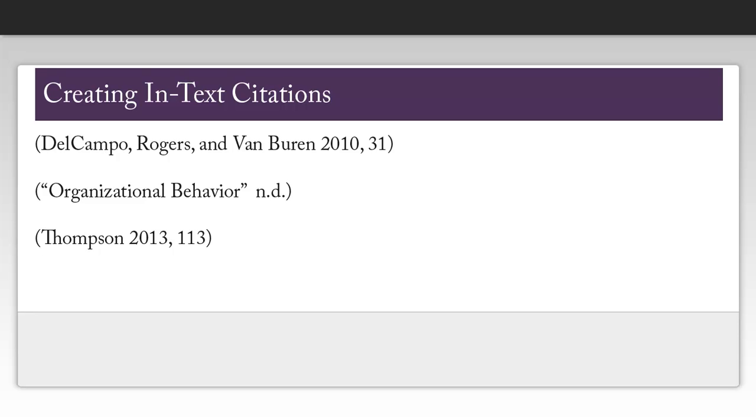If there is no author, you will use a shortened form of the title of the article or webpage in quotes. If you don't have a publication date, as is the case with my website Organizational Behavior, you're going to put n.d. for no date.